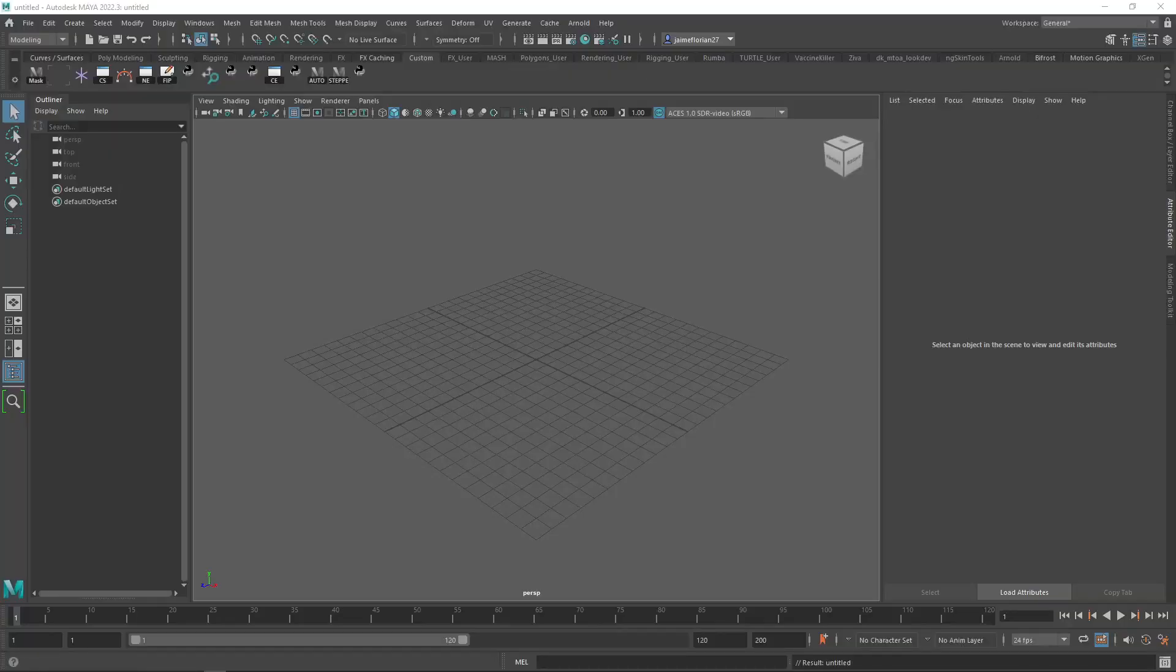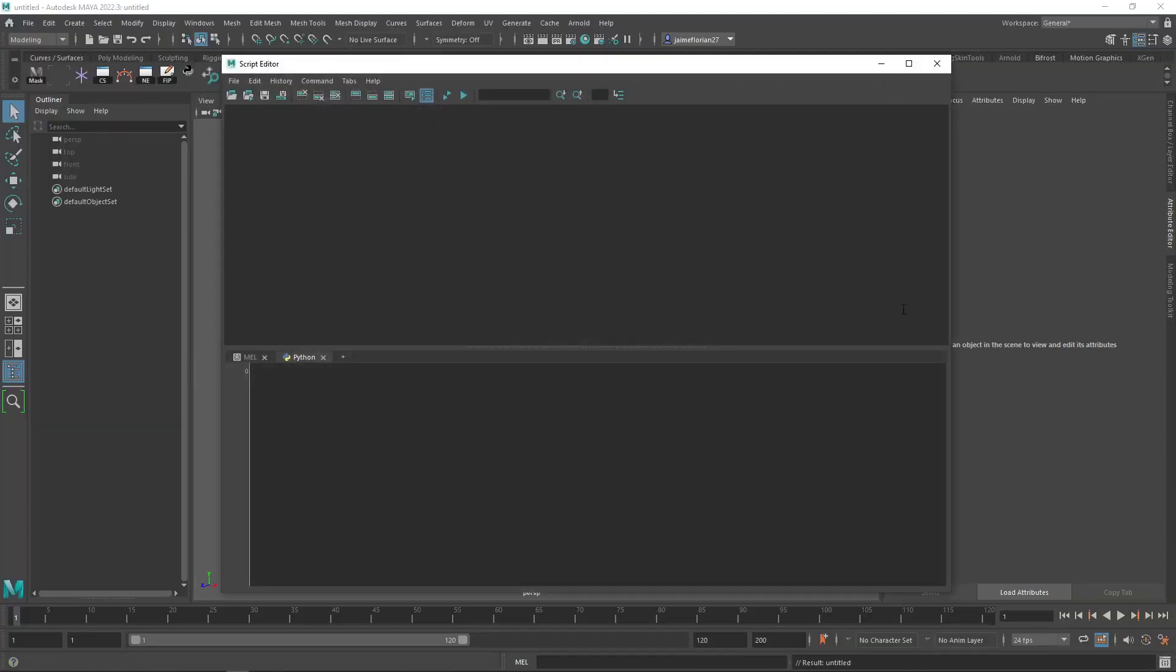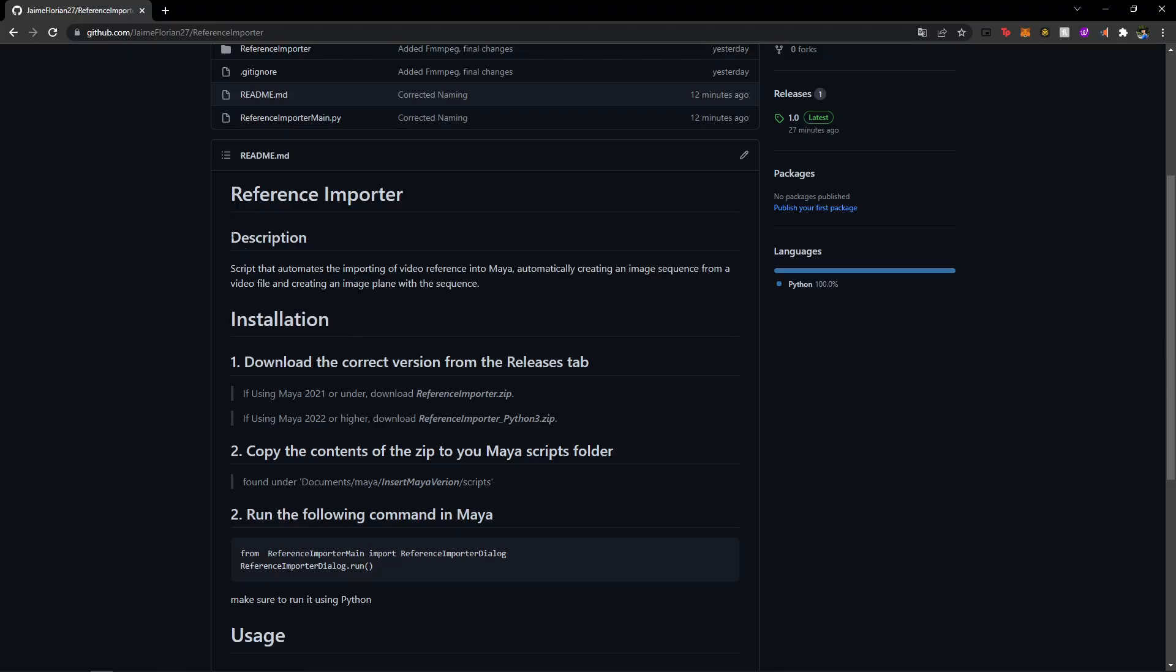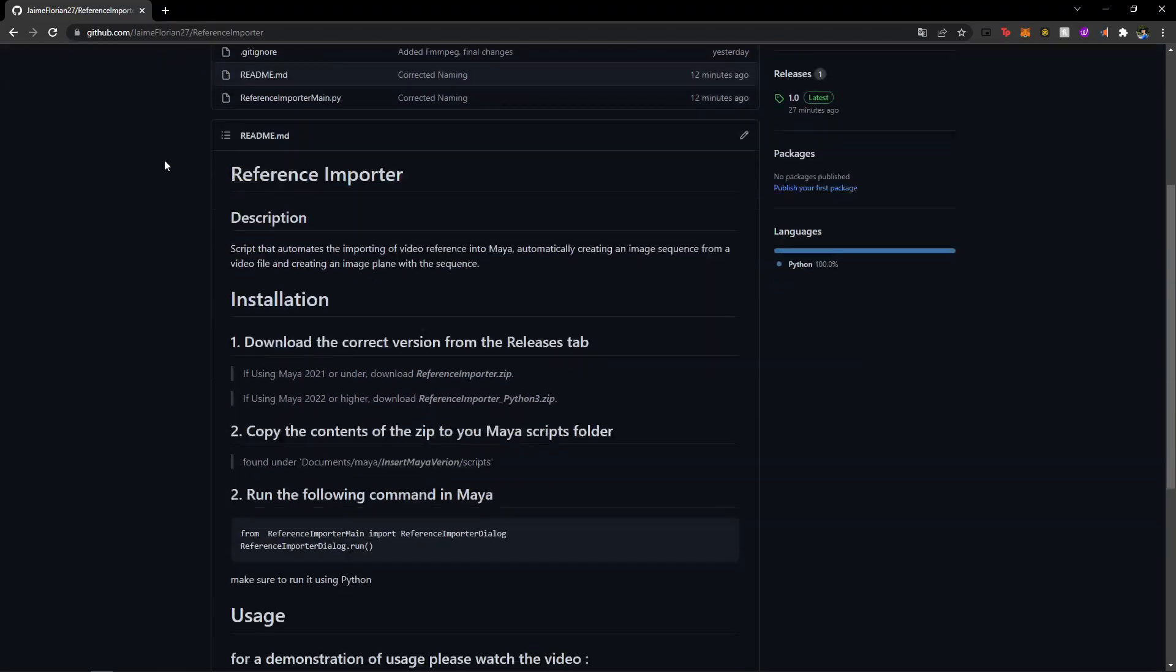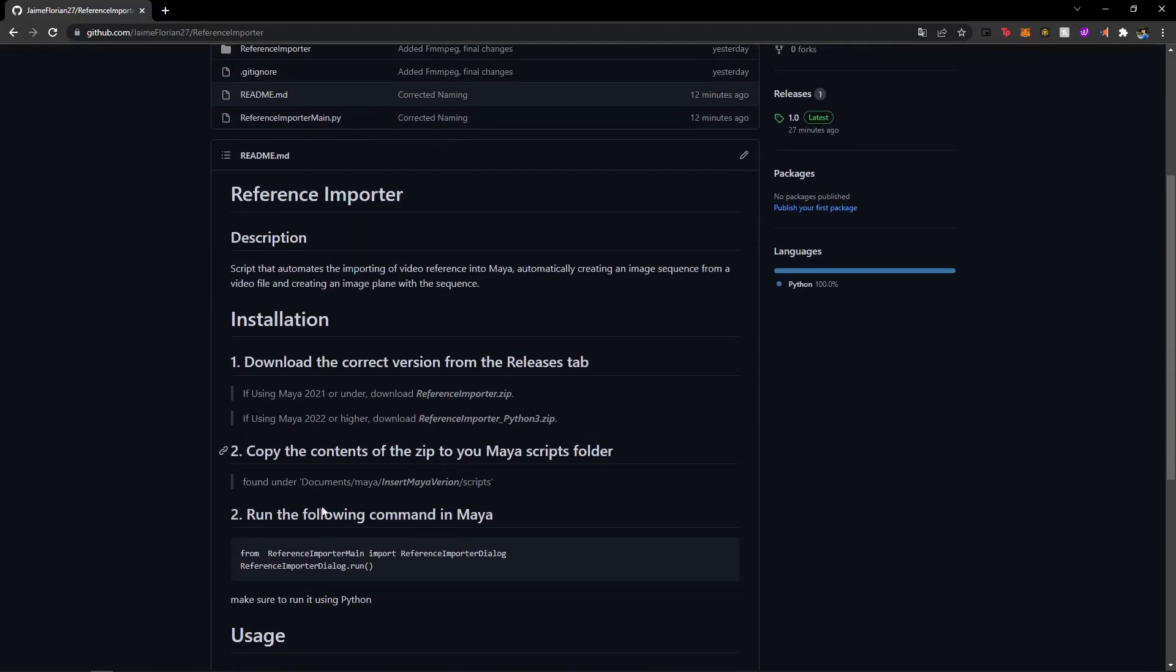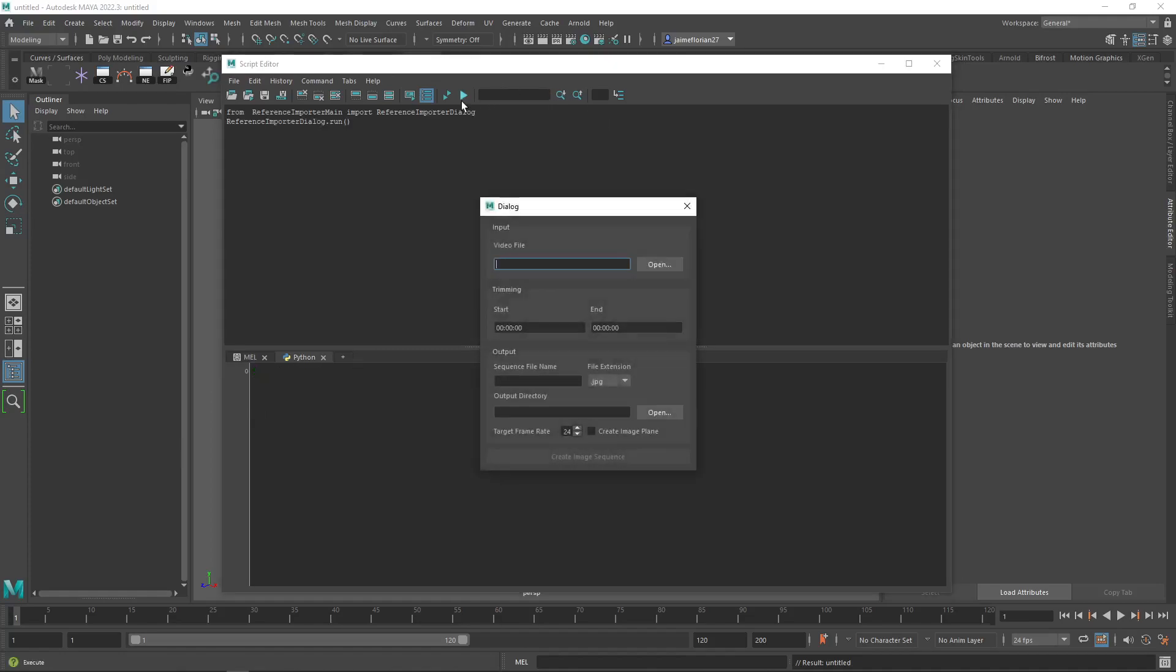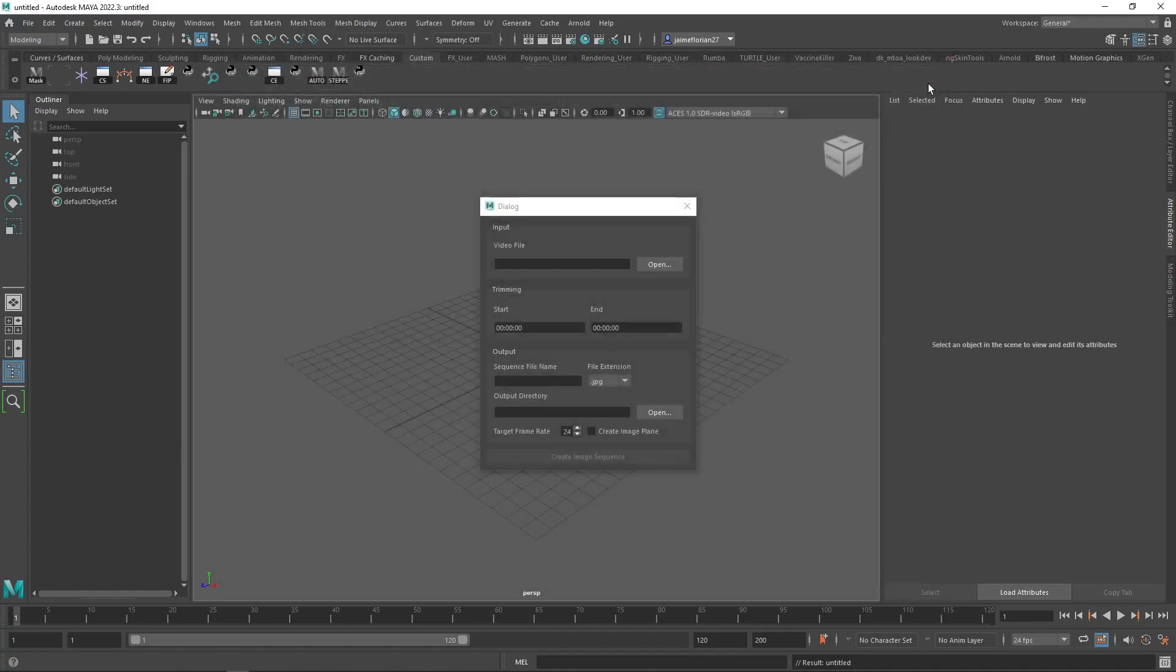All right. So as we're here in Maya, we're just going to open the script editor and go to a Python tab. And here we're going to paste the command that's going to help us run the script. You can find it here in our GitHub repository. So we're just going to copy it from point number two in the installation and paste it here in Python. And if we just hit run, you'll see that the window is showing up.